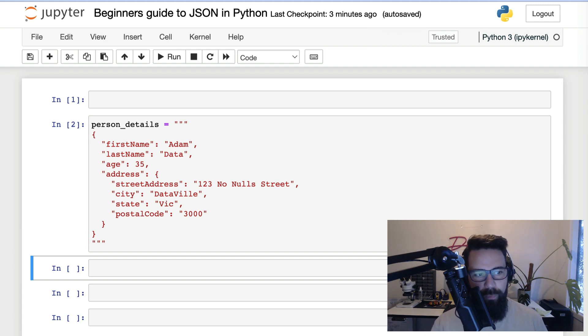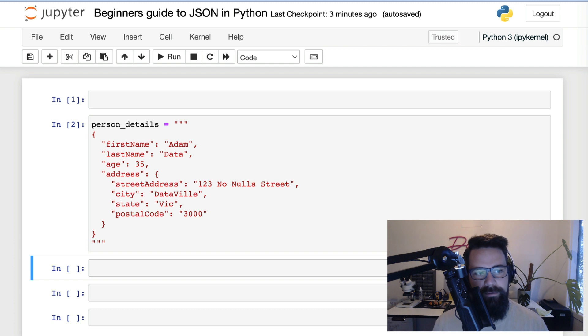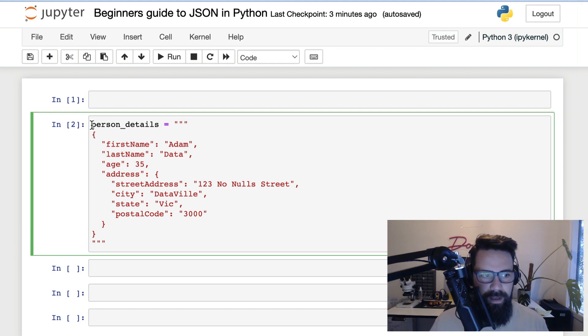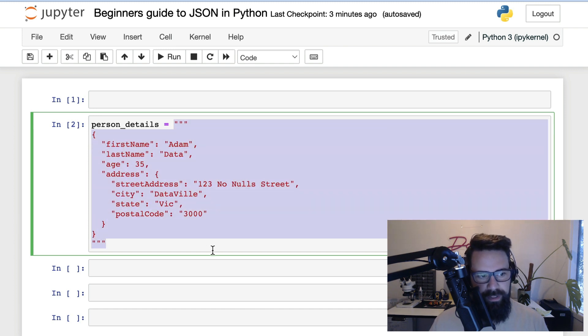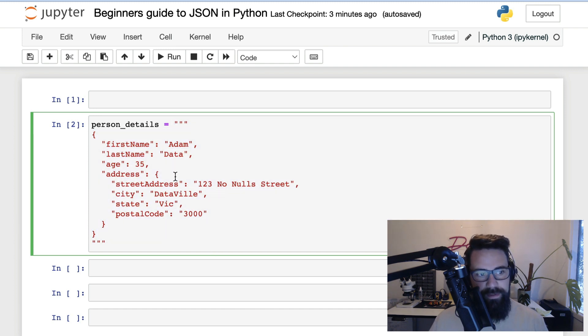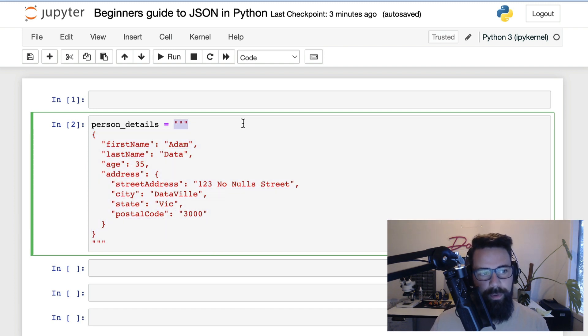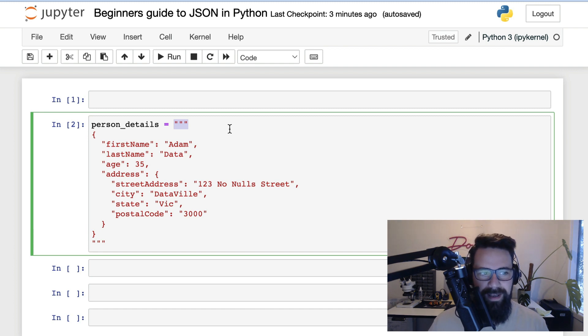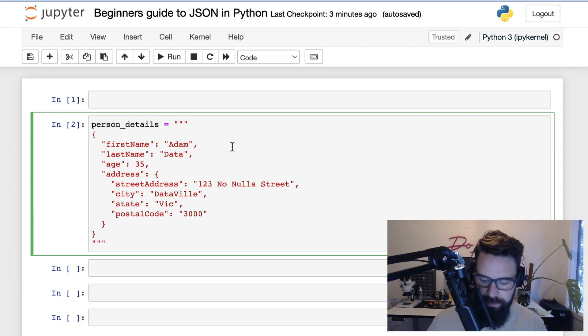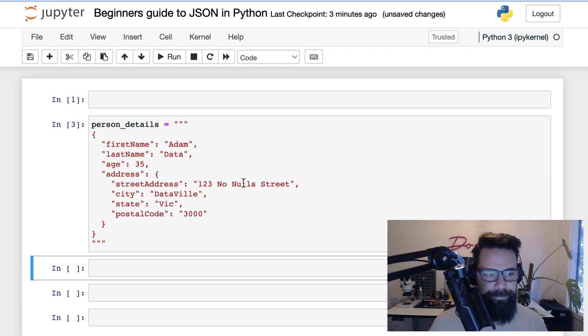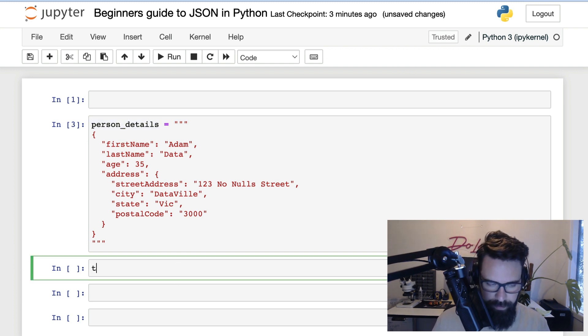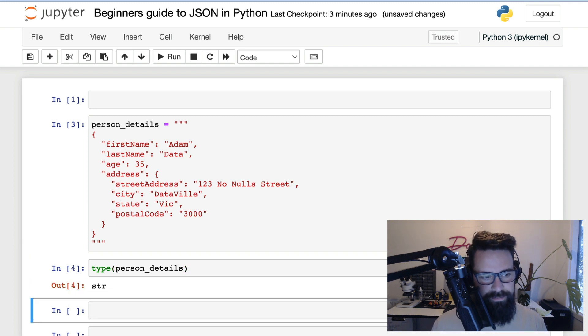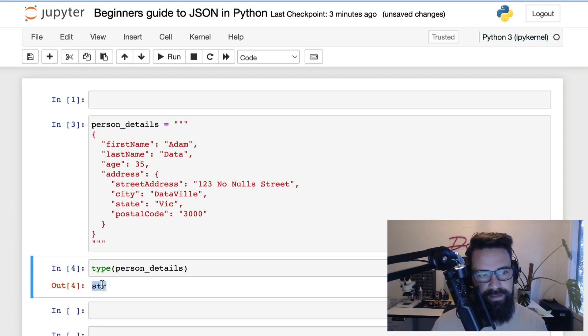Let's start with an example. Here we have a variable called person_details, and in there we have a big old string. I know this is a string because it's got quotes around it. In this case, it is three quotes because it's a multi-line string, but it could quite as easily be single quotes. The second way I know this is a string is I can run the type command, type person_details, shift enter on that, and it's going to return that it is a string.